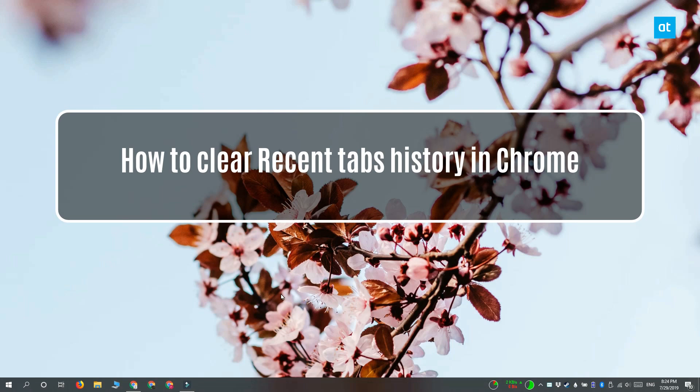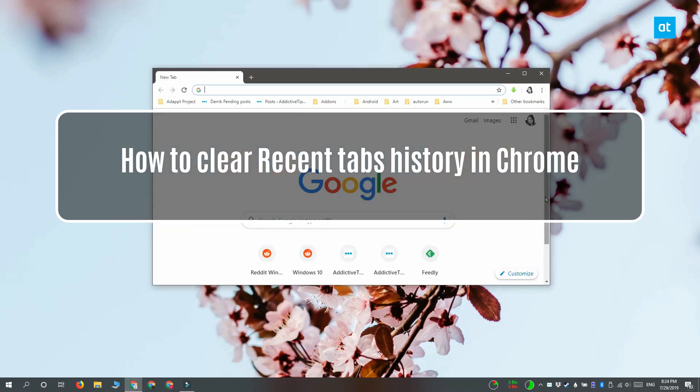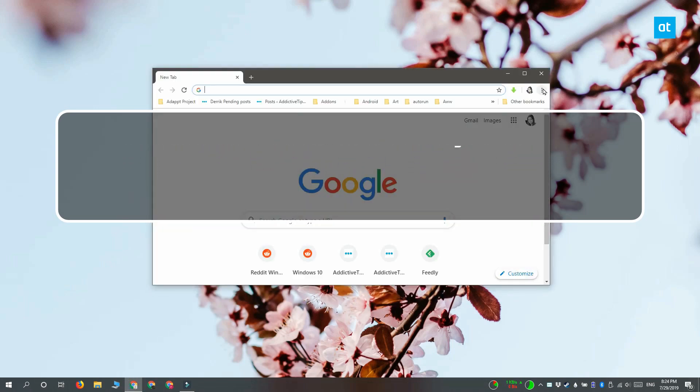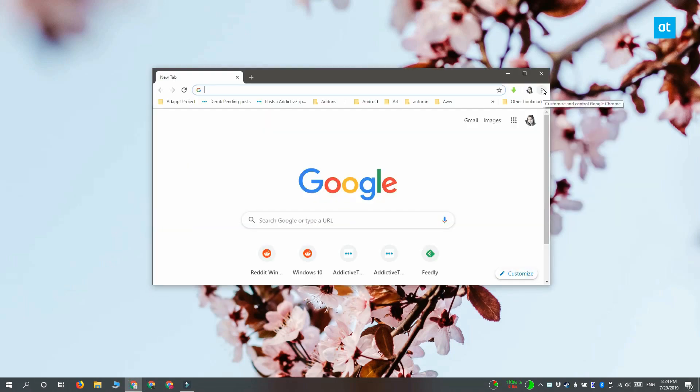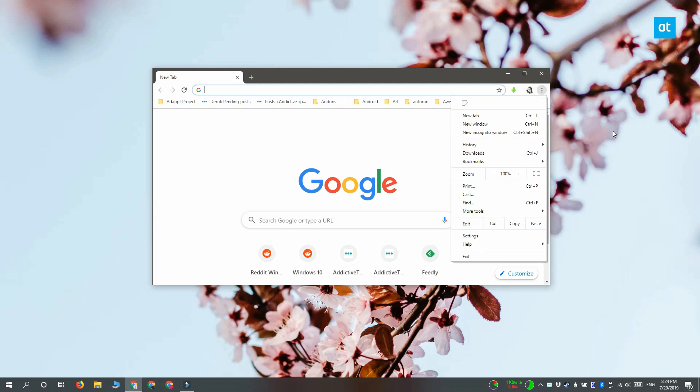Hi everyone, Fatma here from Addictive Tips, and I'm going to show you how you can clear the recent tabs history in Chrome.